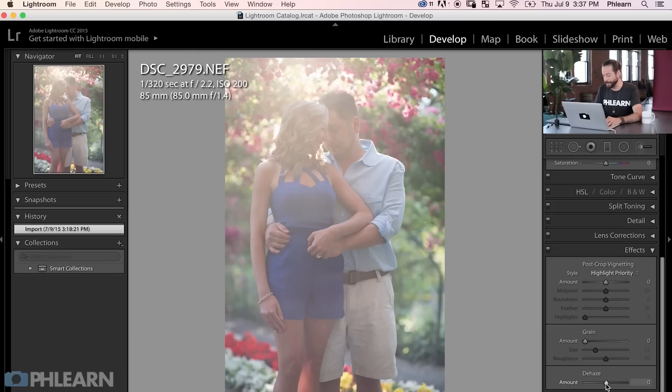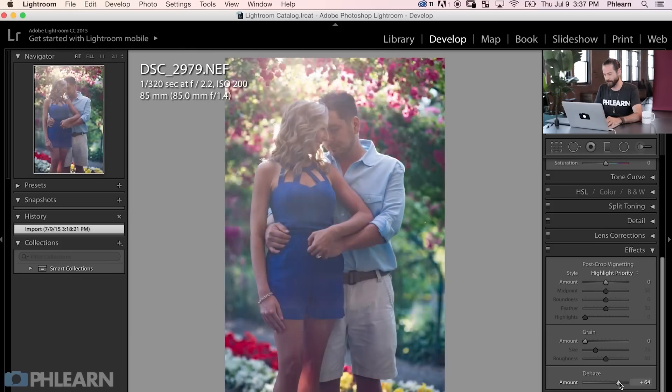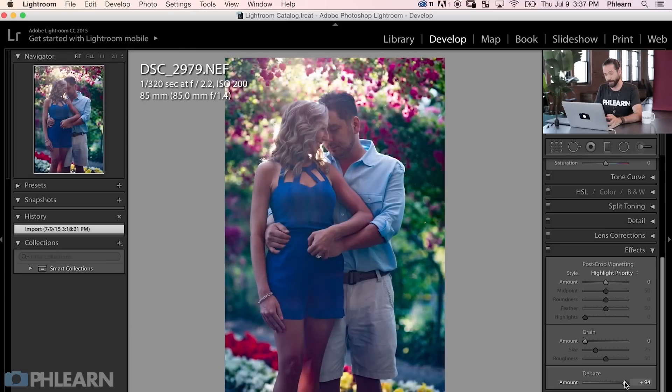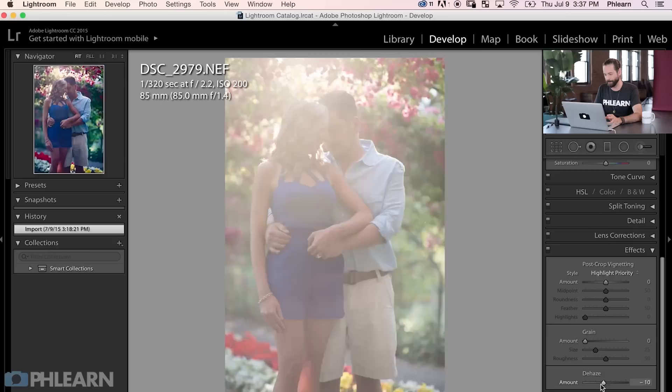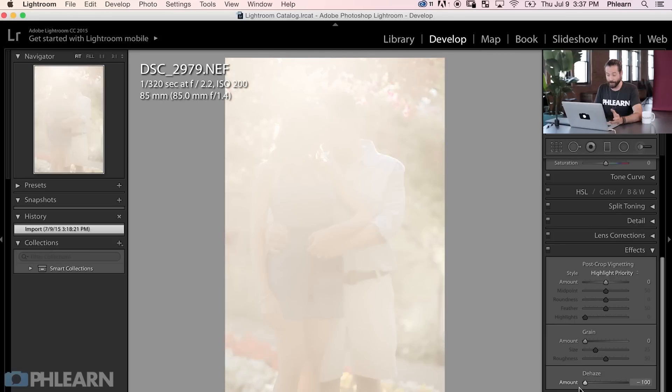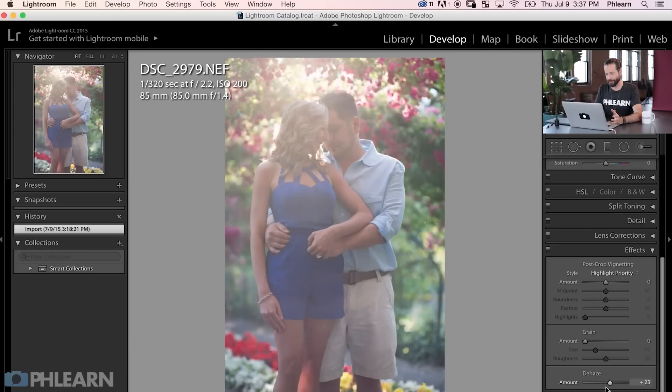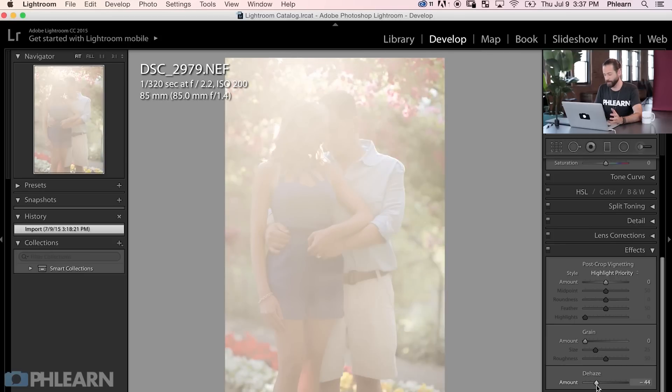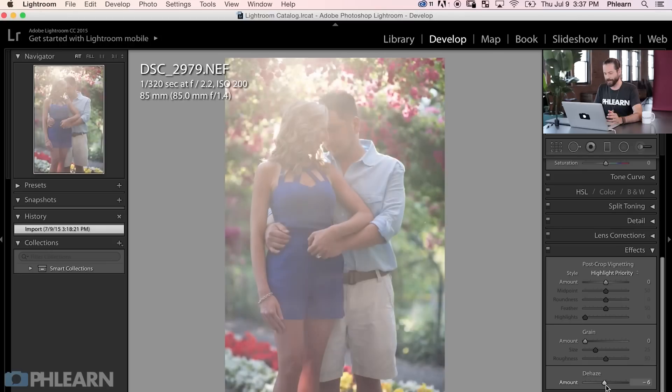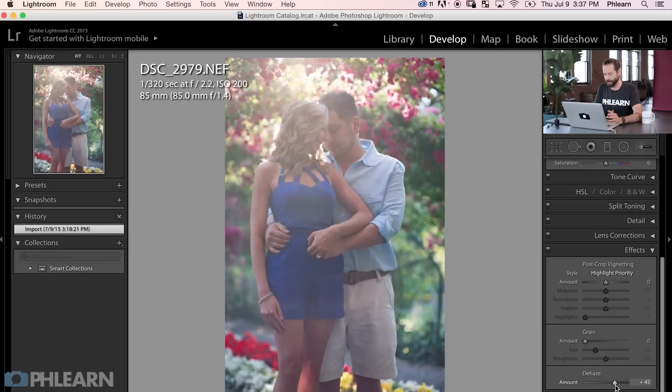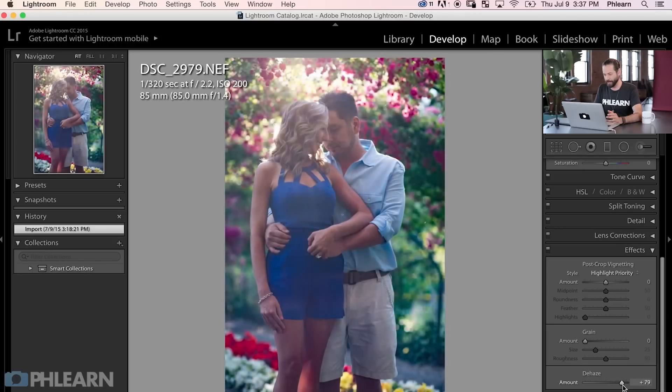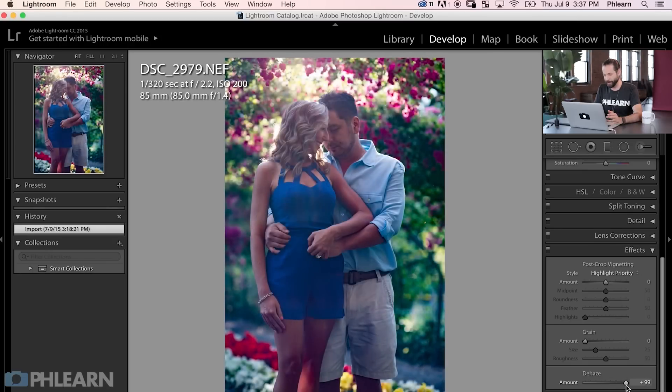Now, this is really as simple as you can get. Just click on your dehaze and drag it to the right, and it will take the haze away. You can drag it to your left, and it'll actually add haze to your image, which I don't know why you'd want to do that, but maybe you do. All right, so we're going to click this and drag this to the right, and there we go. Right about here, it completely removes the haze from the image.